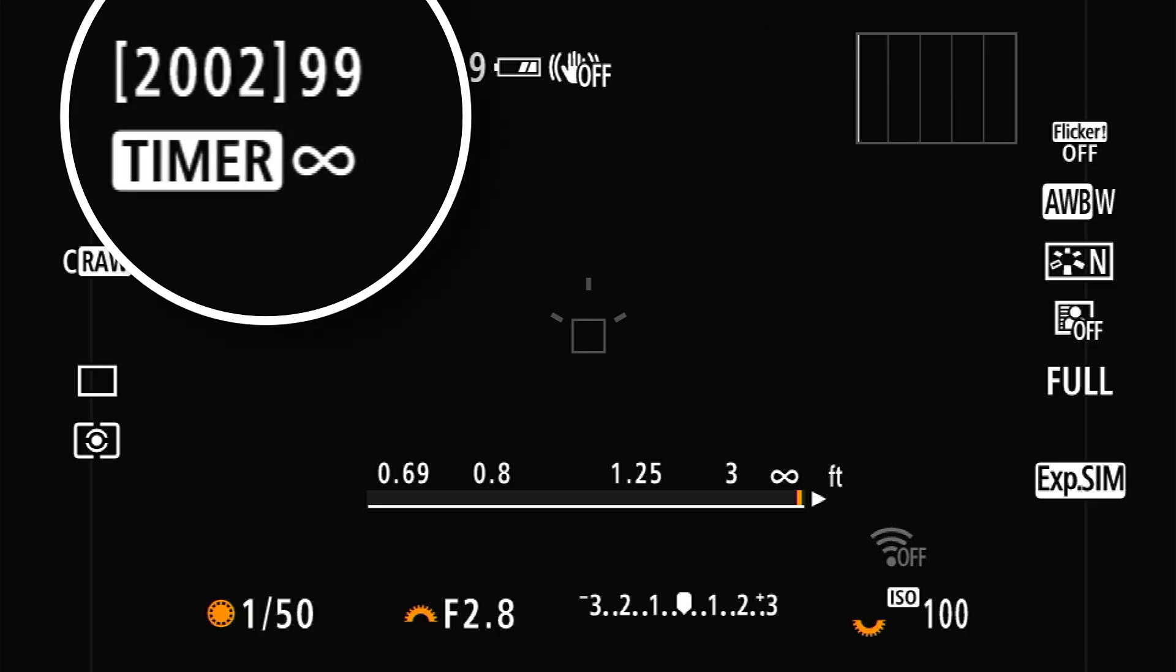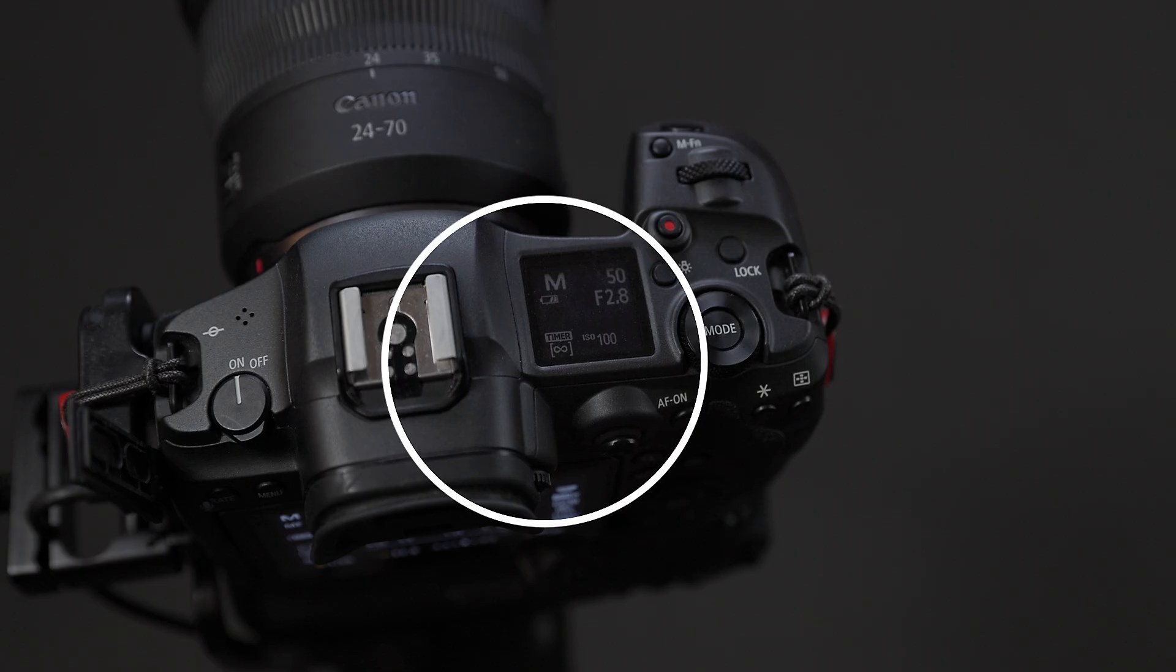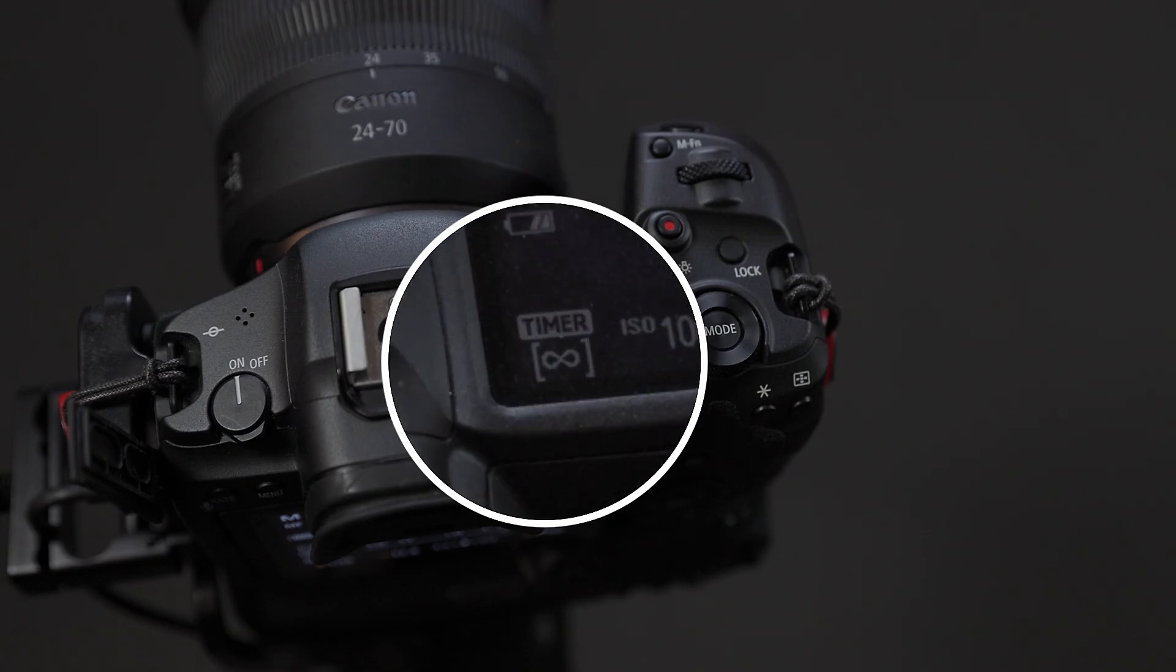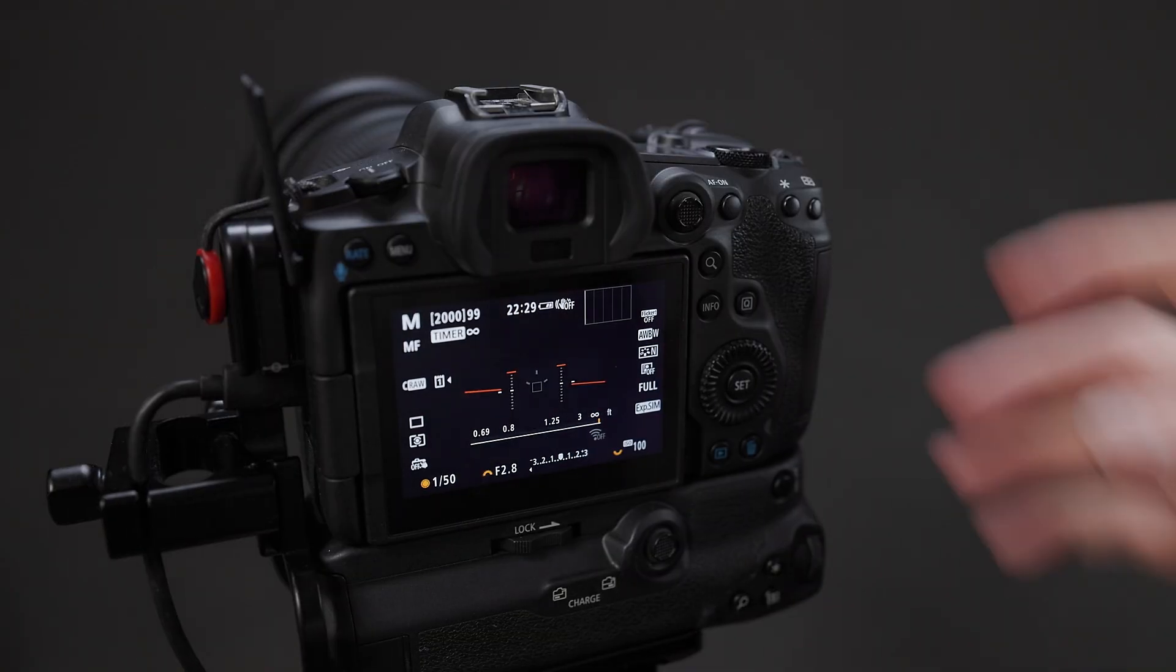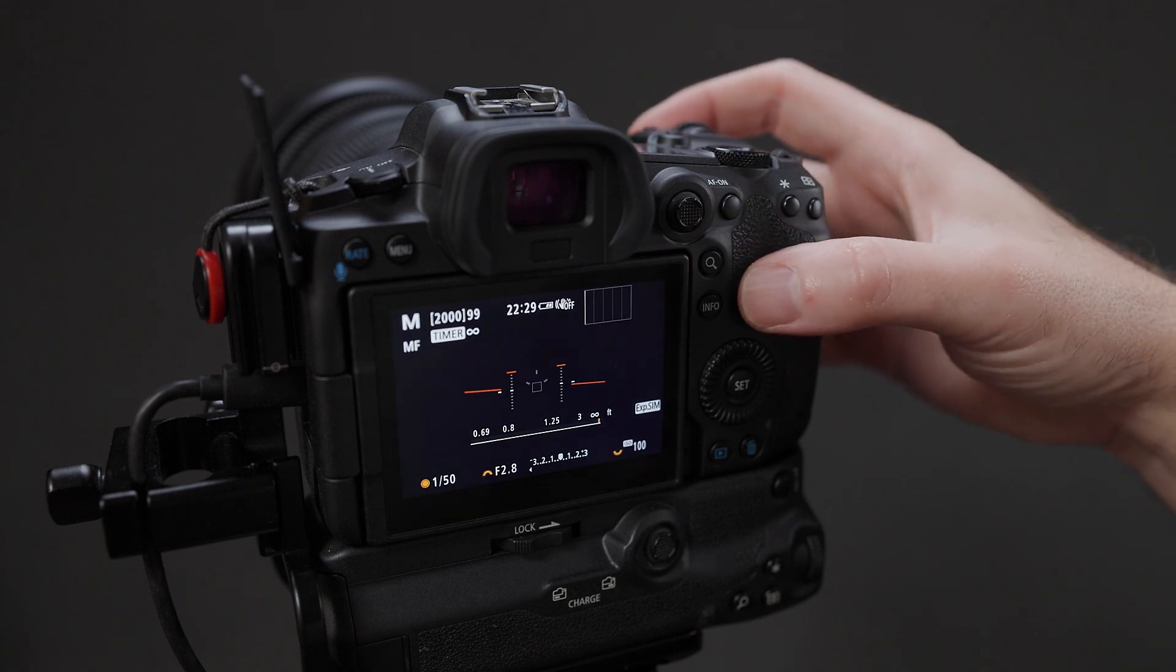When the interval timer is active or enabled, you will see the text Timer appear in the live view display. If you've set a frame limit, then the number of frames remaining will also be displayed to the right of that timer icon. At this point, the camera is ready to shoot with the interval timer. Finalize your composition and press the shutter release to start the interval timer shooting.